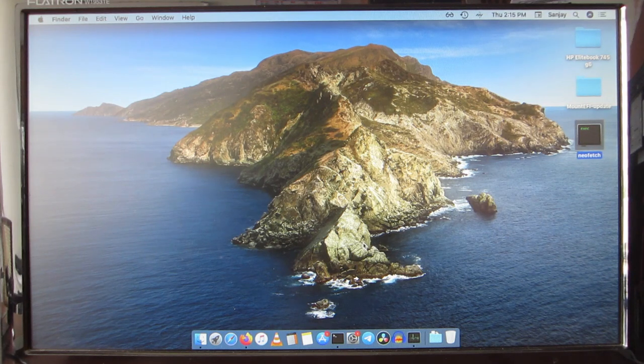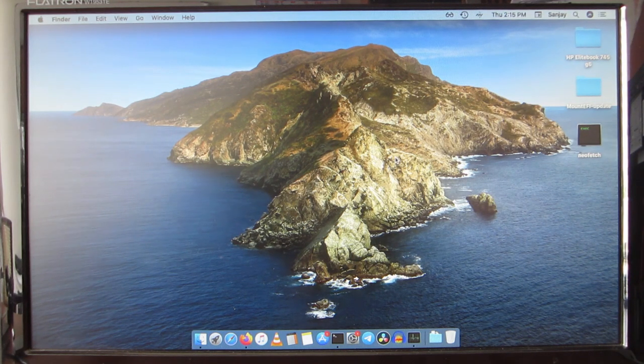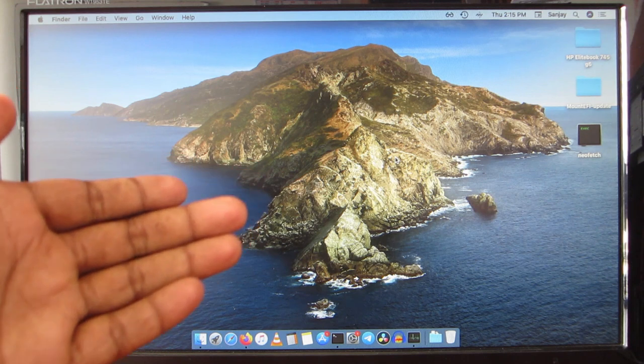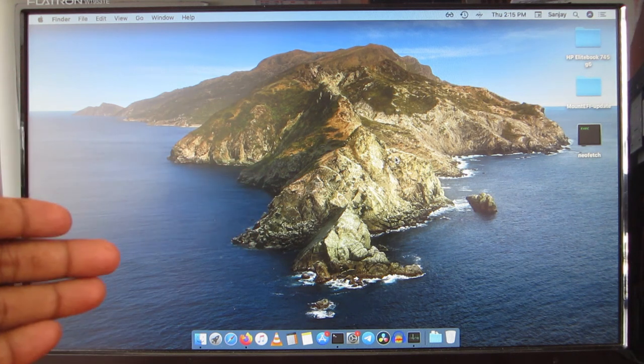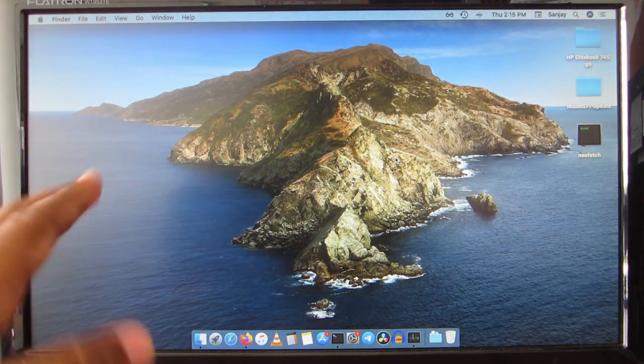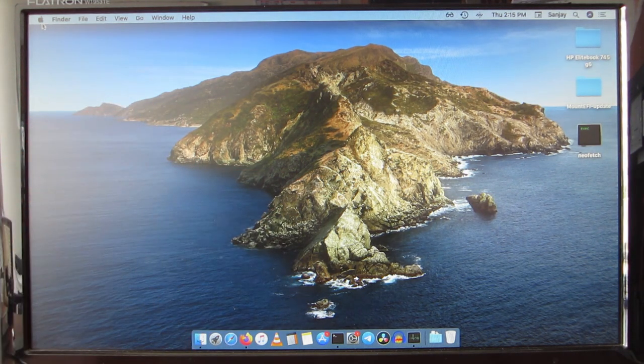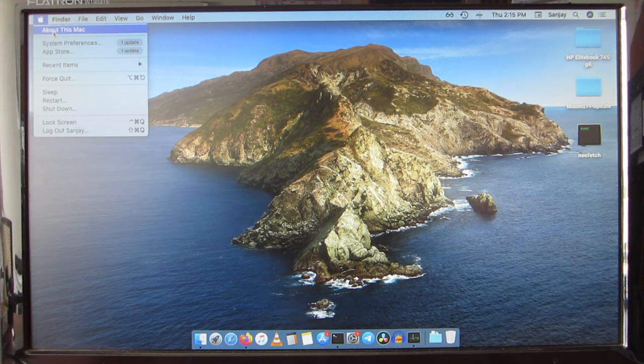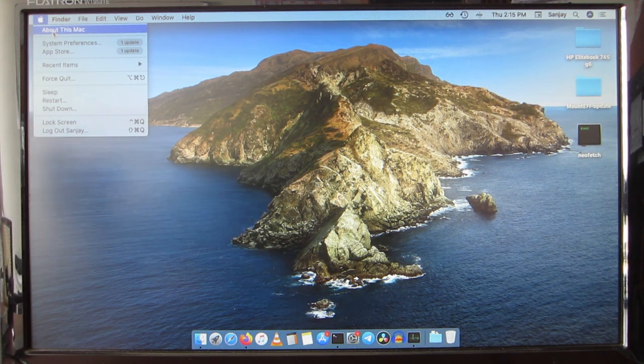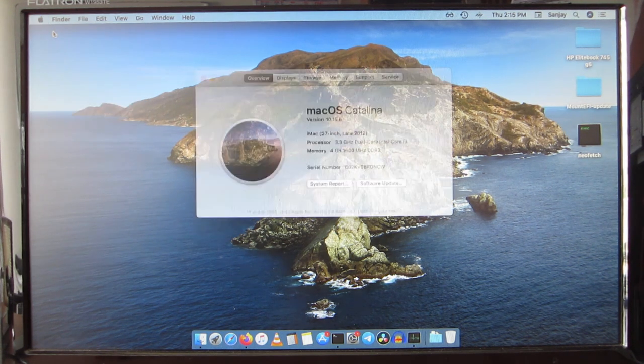Hey everyone, this is Sanjay here. Today in this video I will show you my Hackintosh build. I have used OpenCore to build this entire Hackintosh and I will quickly show you About This Mac to give you an idea about it.